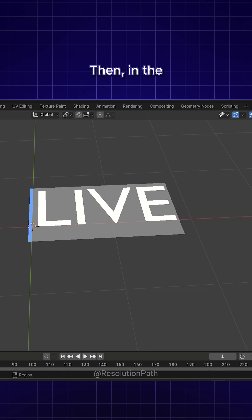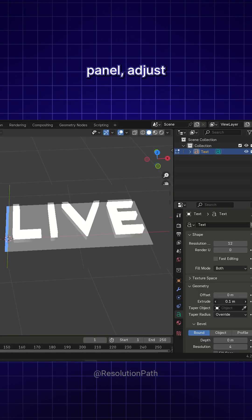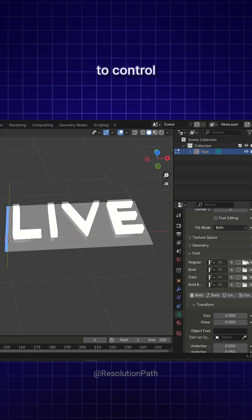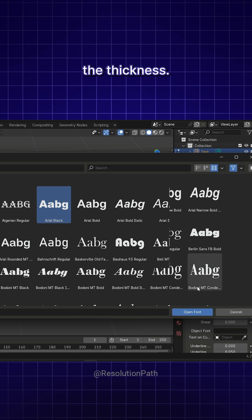Then, in the Text Properties panel, adjust the font and settings like Extrude to control the thickness.